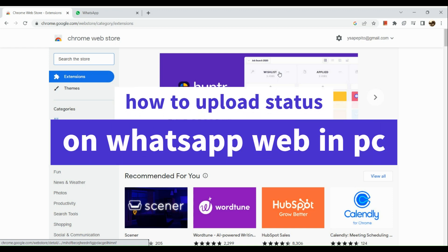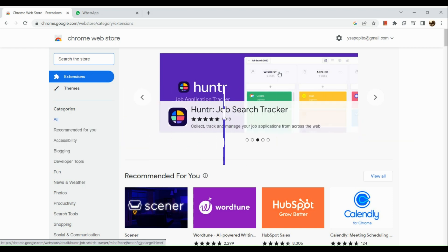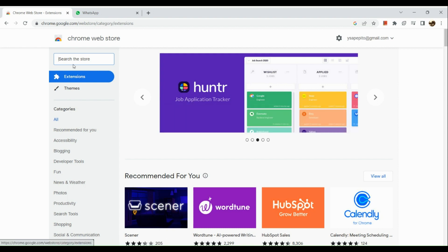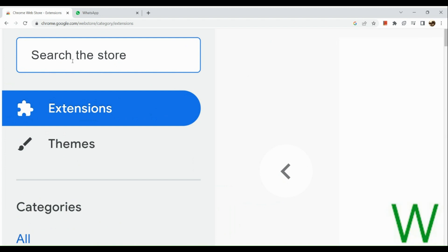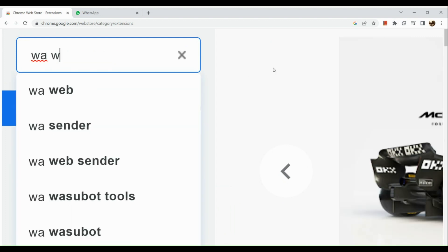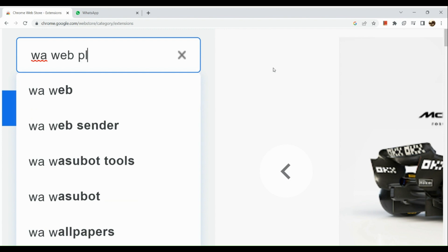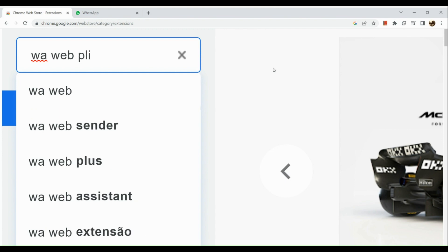How to upload status on WhatsApp Web on PC. The first thing we're going to do is simply open our browser and go to the Chrome Web Store. Once we're routed to the Chrome Web Store, go to your search bar and simply type in our extension, which is WA Web Plus for WhatsApp.